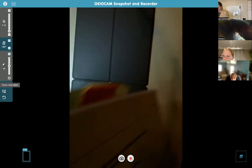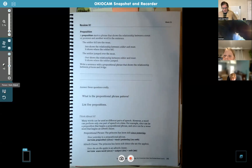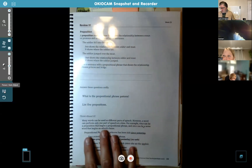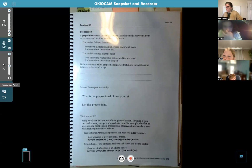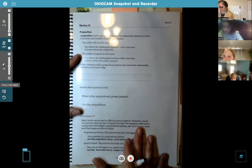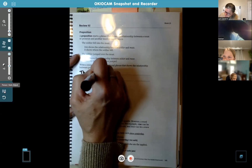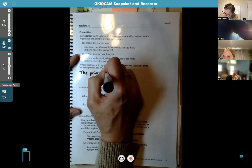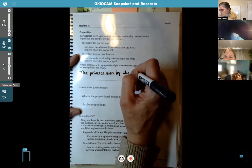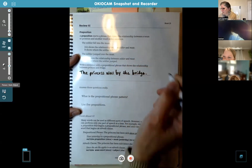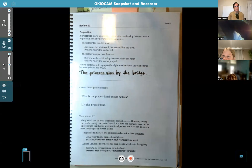So back to page 145 — go ahead and write the sentence you came up with. I'll write Delilah's: the princess was by the bridge. You guys write the sentence that you came up with.